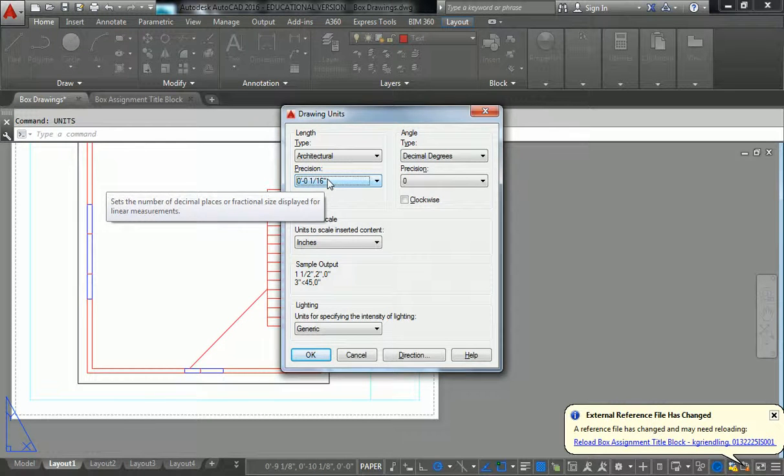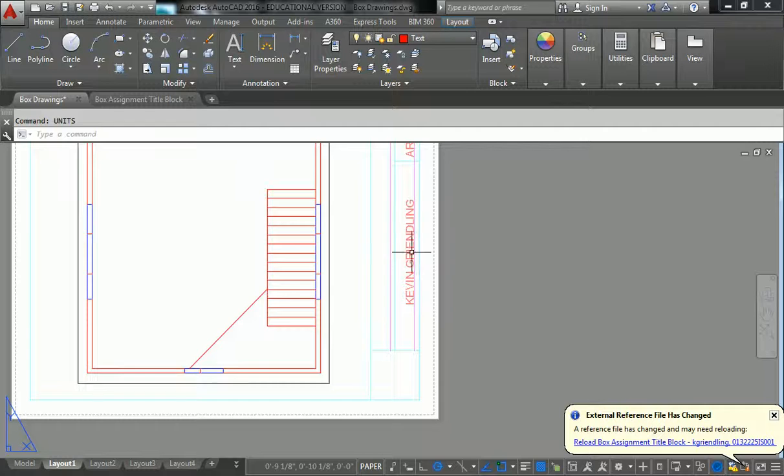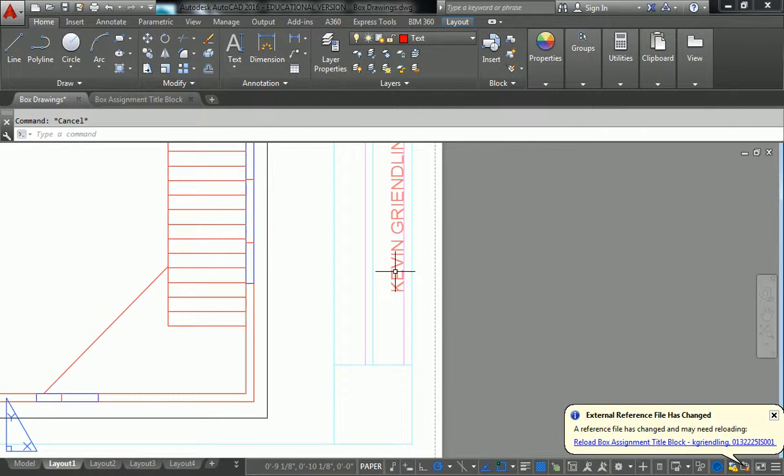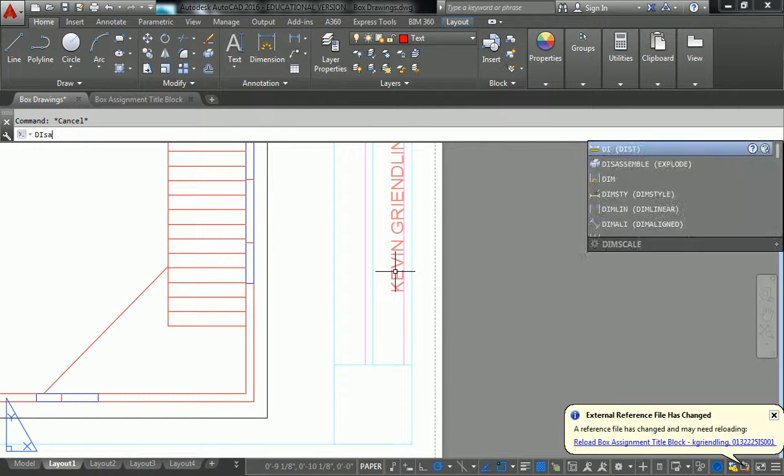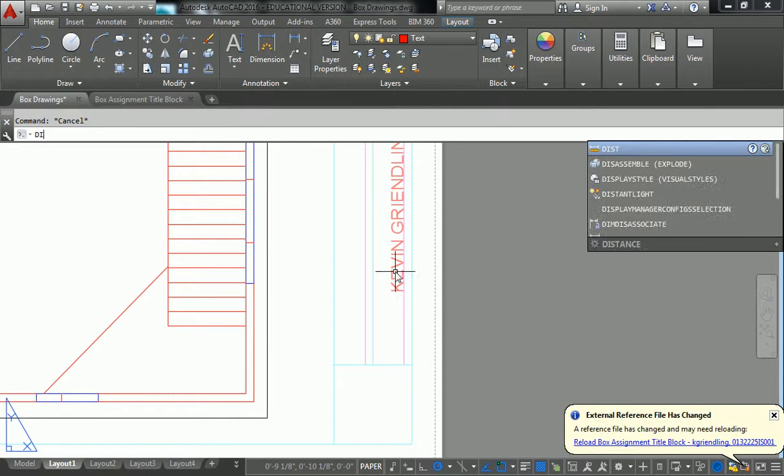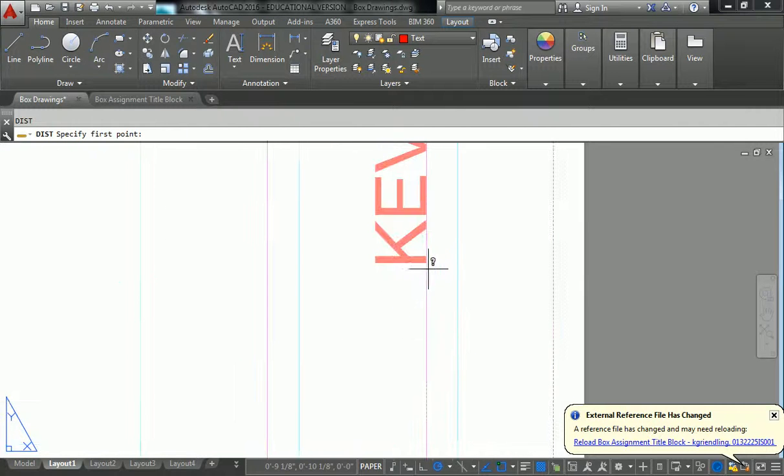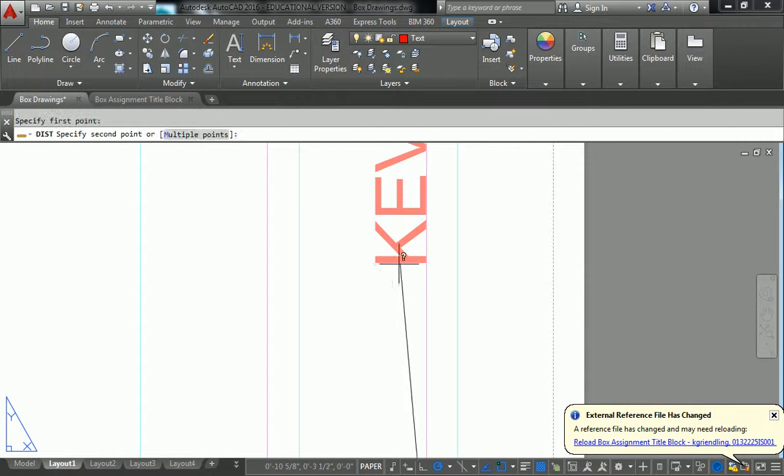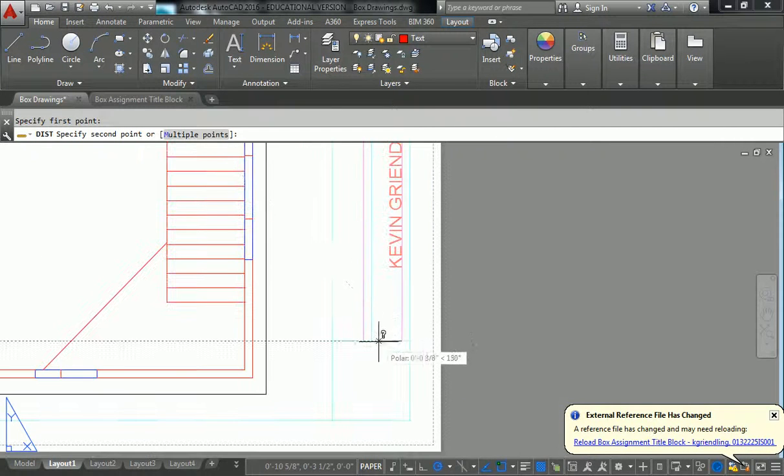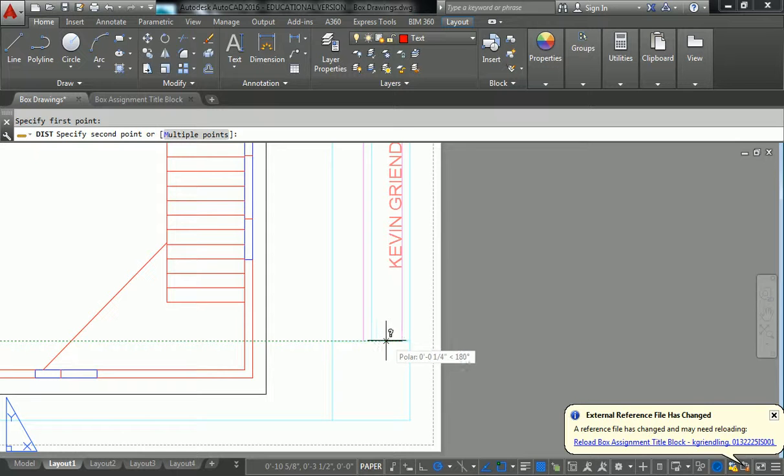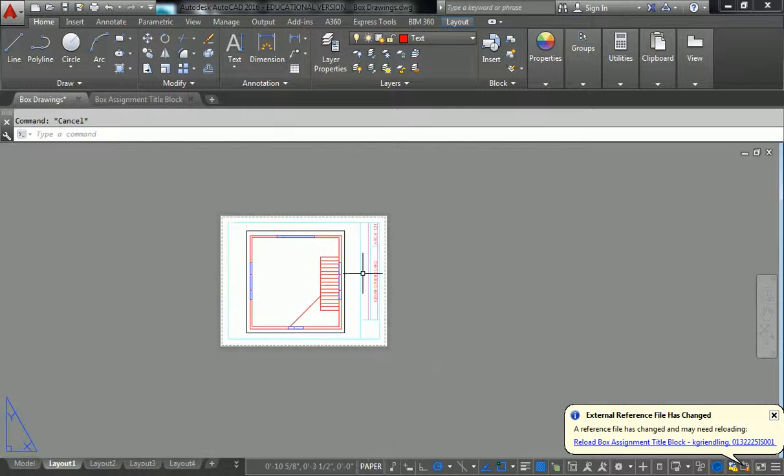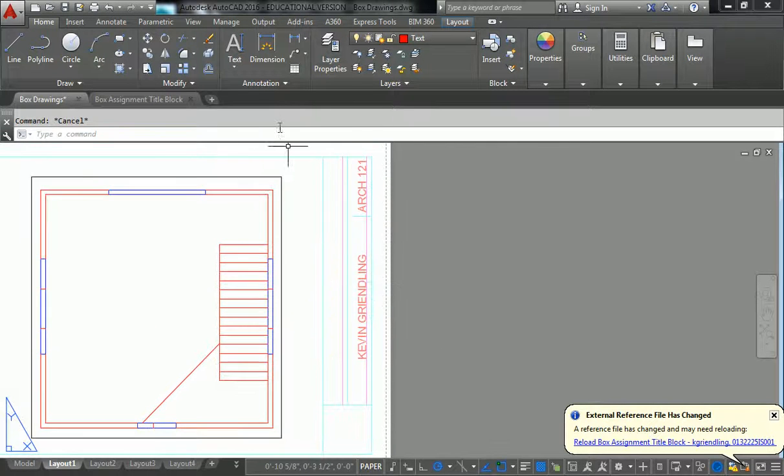No, hold on. I need to measure that text because I think my precision, yeah, I think it's just quarter inch. Well, let's try it and we'll find out.